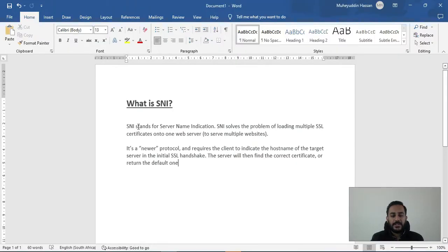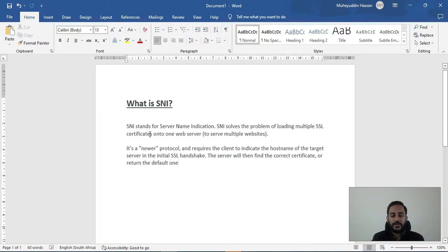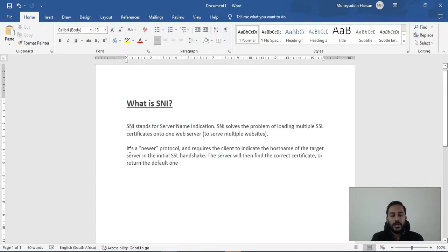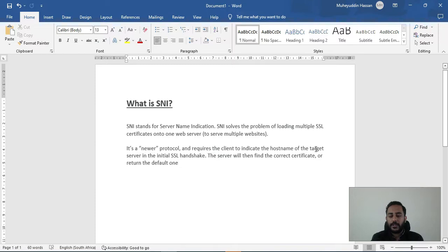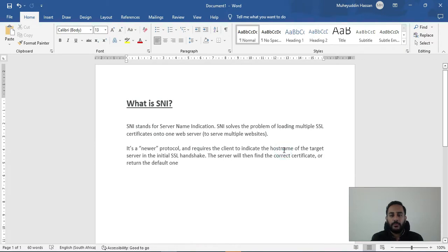So SNI stands for Server Name Indication. SNI solves the problem of loading multiple SSL certificates onto one web server to serve multiple websites. And in our case that one web server is our application load balancer. It's a newer protocol and requires the client to indicate the host name of the target server in the initial SSL handshake. And by the host name we mean the domain name of our website.